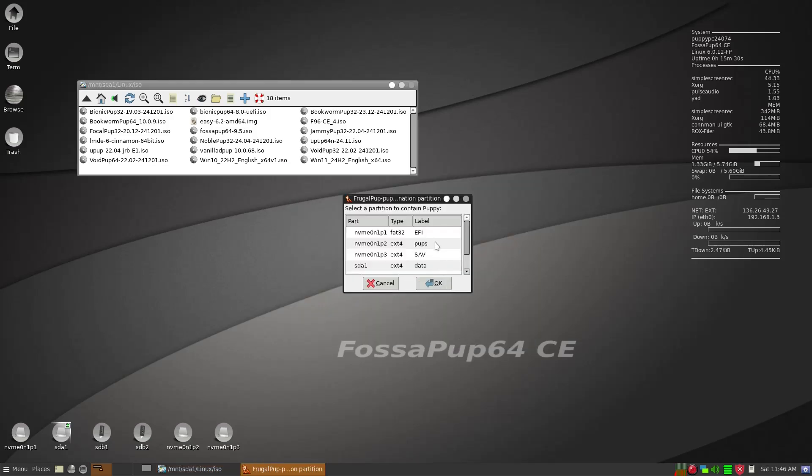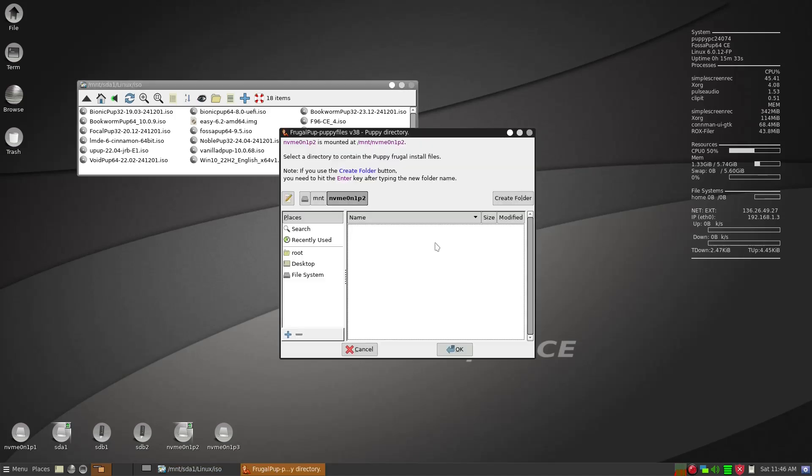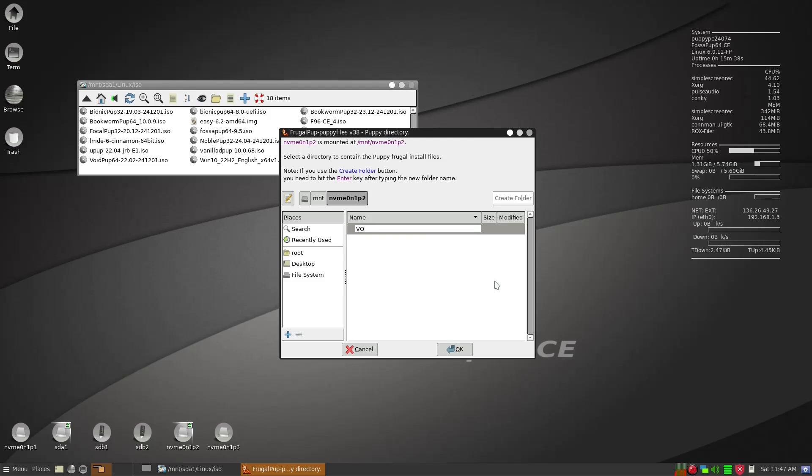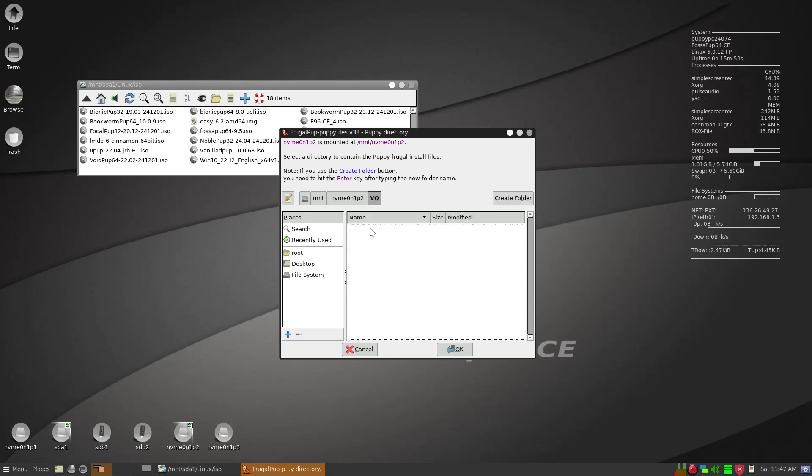And then we're going to put it in pups. And then we're going to give it a folder name of vo just for organization purposes, because if you want to put in a FossaPup for example here you can also do that. But after you type in vo, make sure you hit return key.